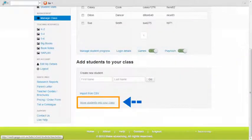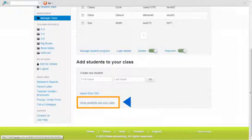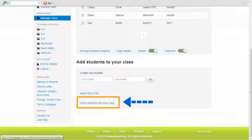Once you have accessed the manage class screen, scroll down to the bottom of the screen until you see the link titled move students into your class. Click on this link.